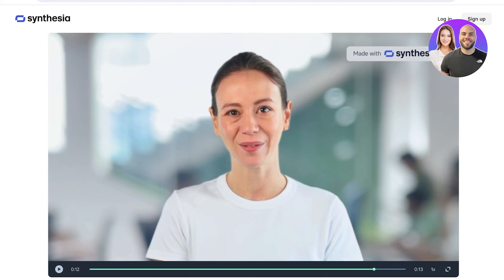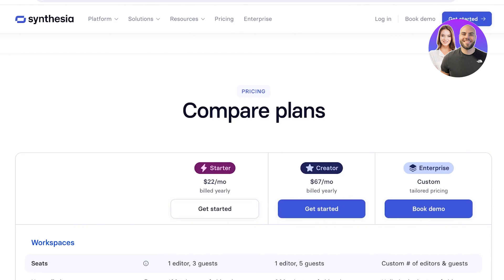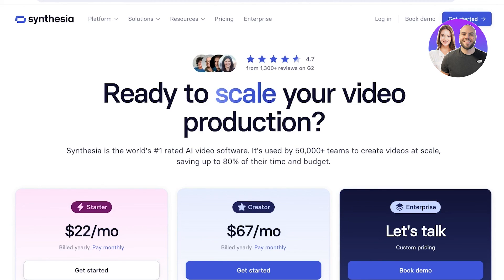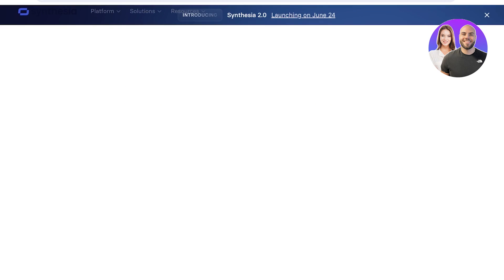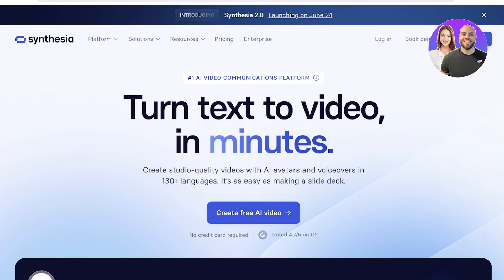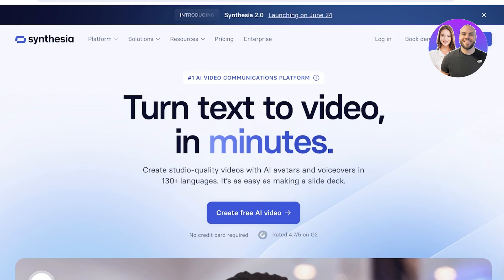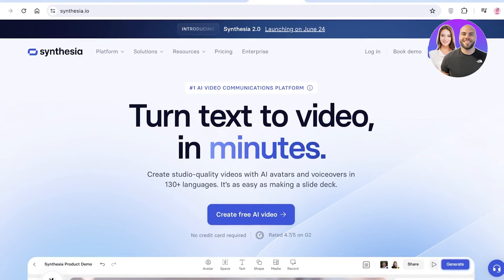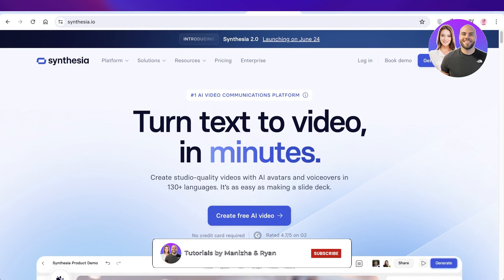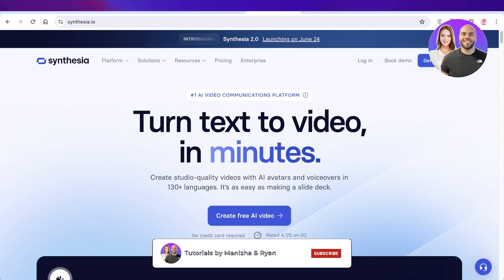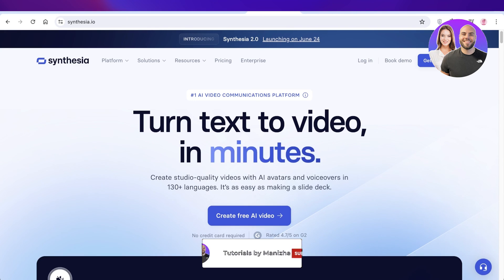If you did, make sure to leave a like and subscribe to our YouTube channel. And if you found this video helpful, make sure to leave a like and subscribe down below. Until then, I will catch you guys in another video. And bonus point if you can find a Synthesia video with my voice — so make sure to look out for that as well.